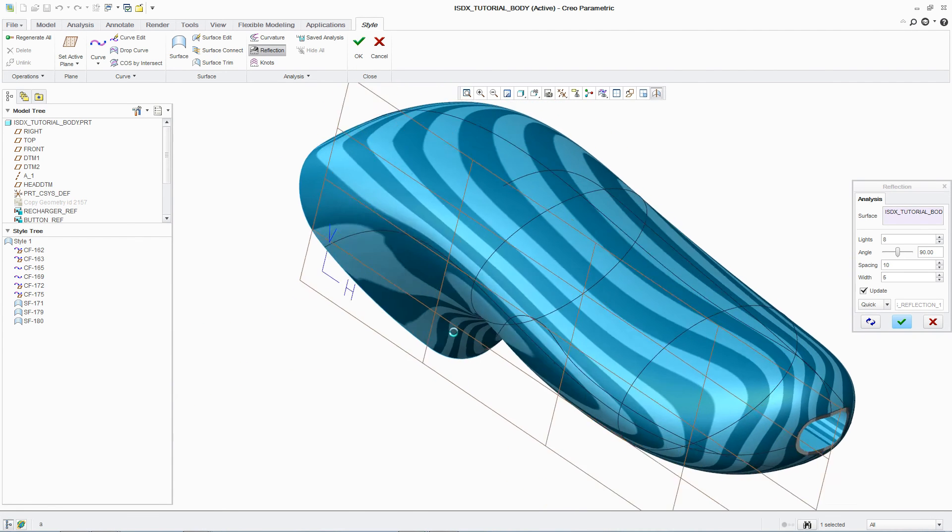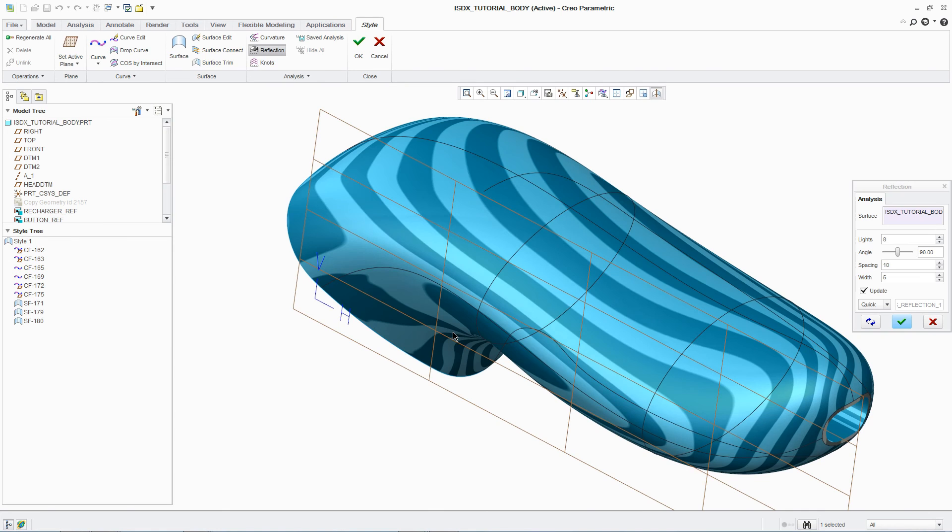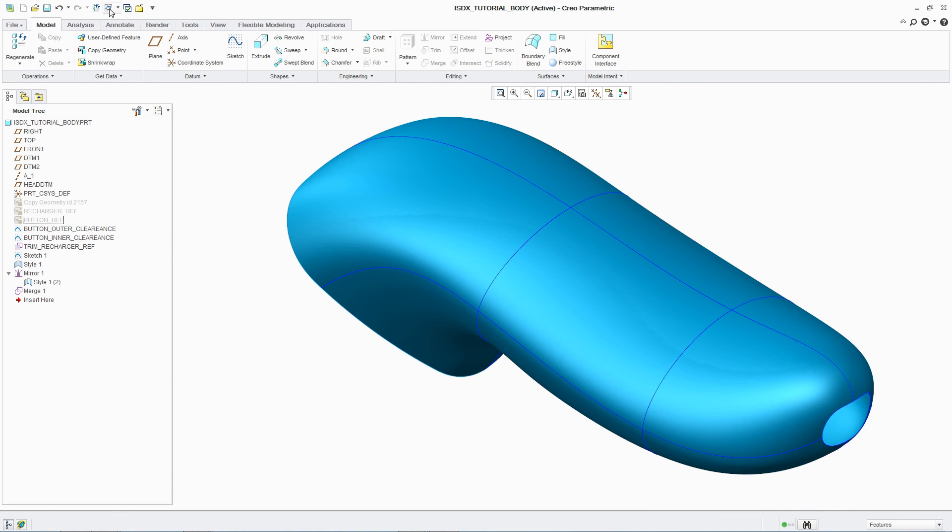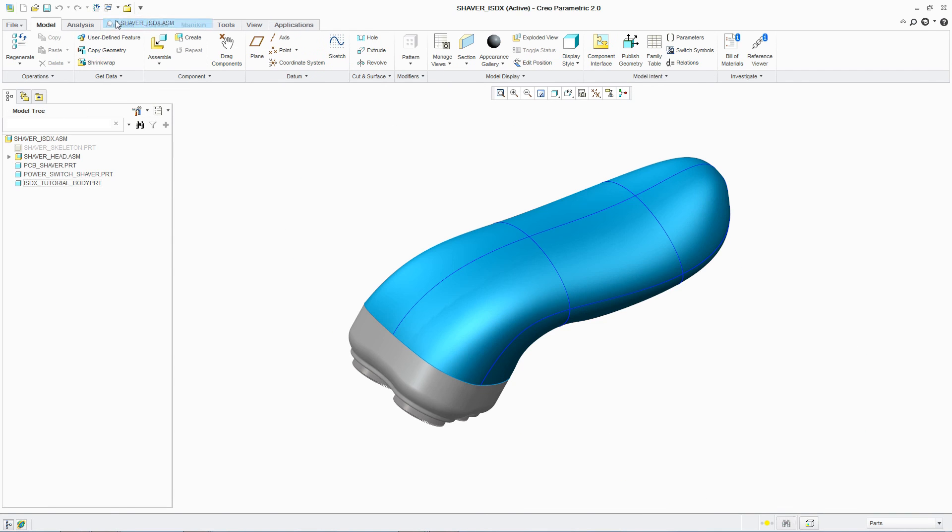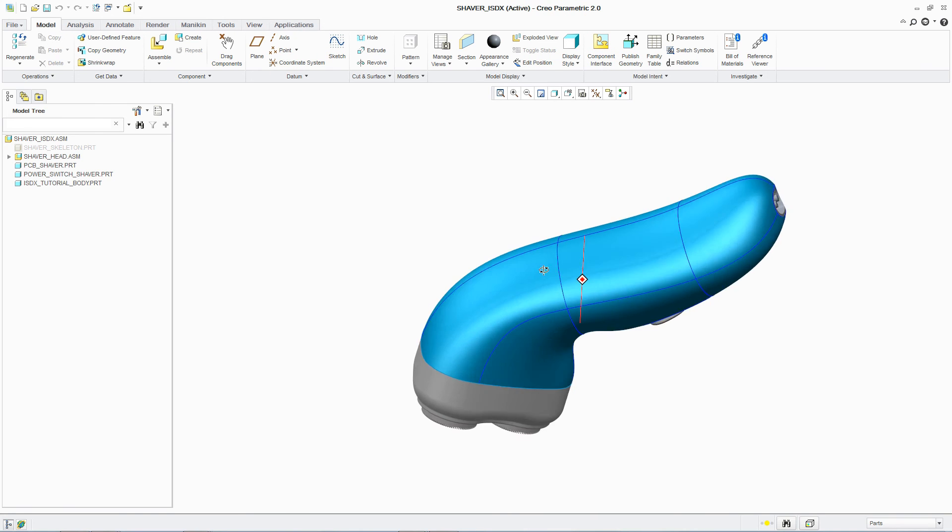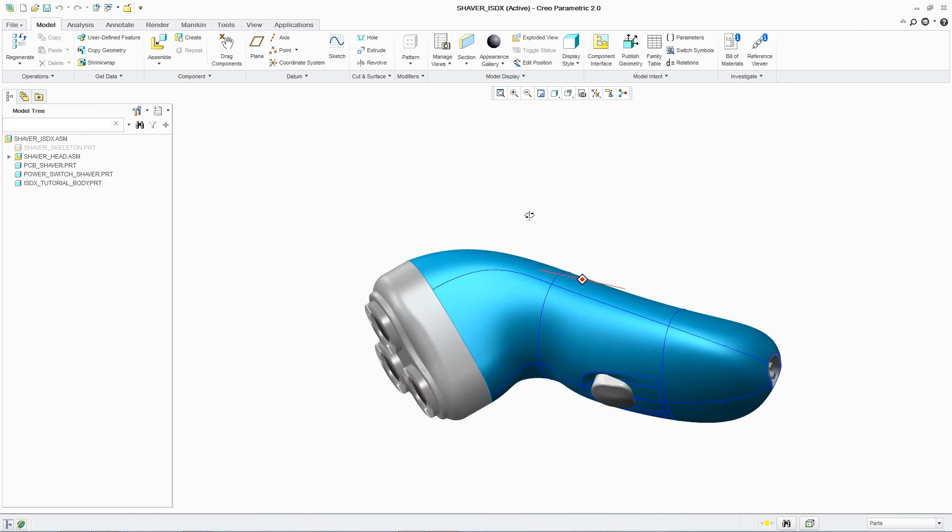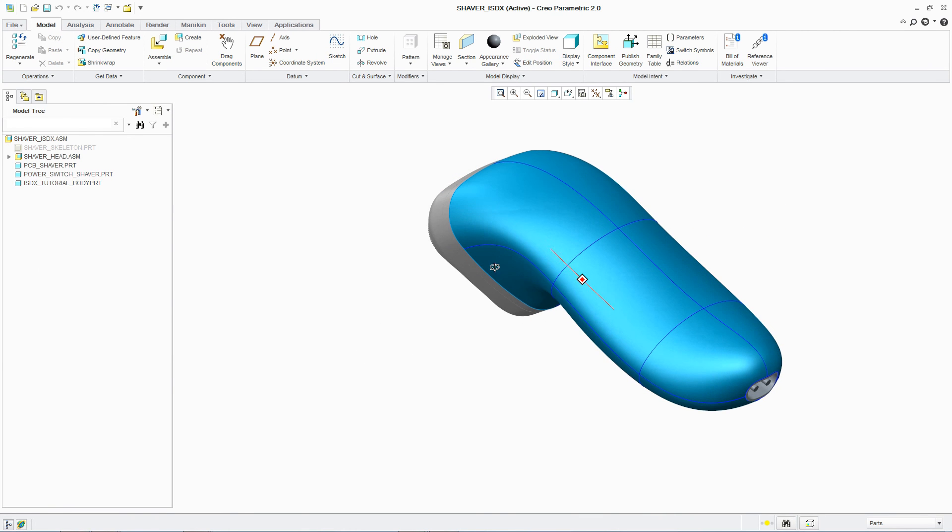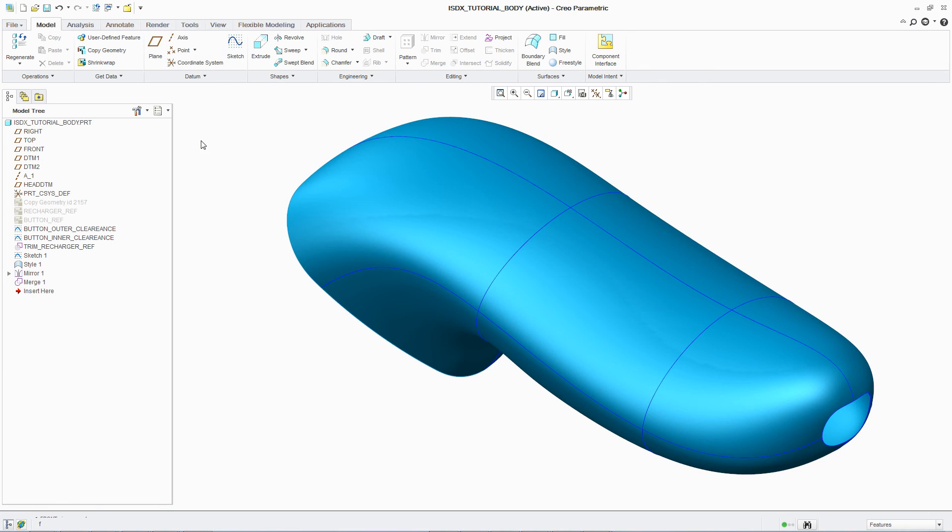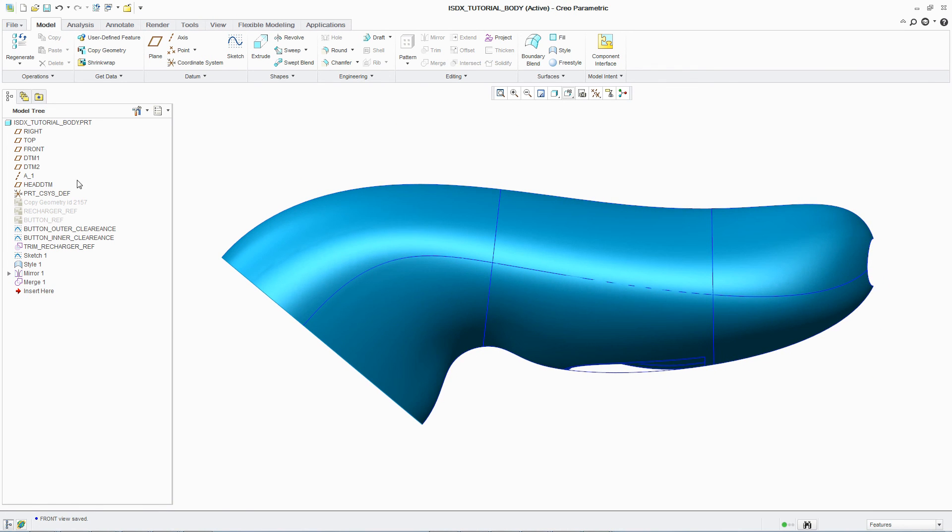Once the surface design is complete, after adding additional features such as a recess for the button, the designer can return to and review the overall assembly. Because ISDX is part of PTC Creo Parametric, if a change needs to be made, designers can react quickly and easily.